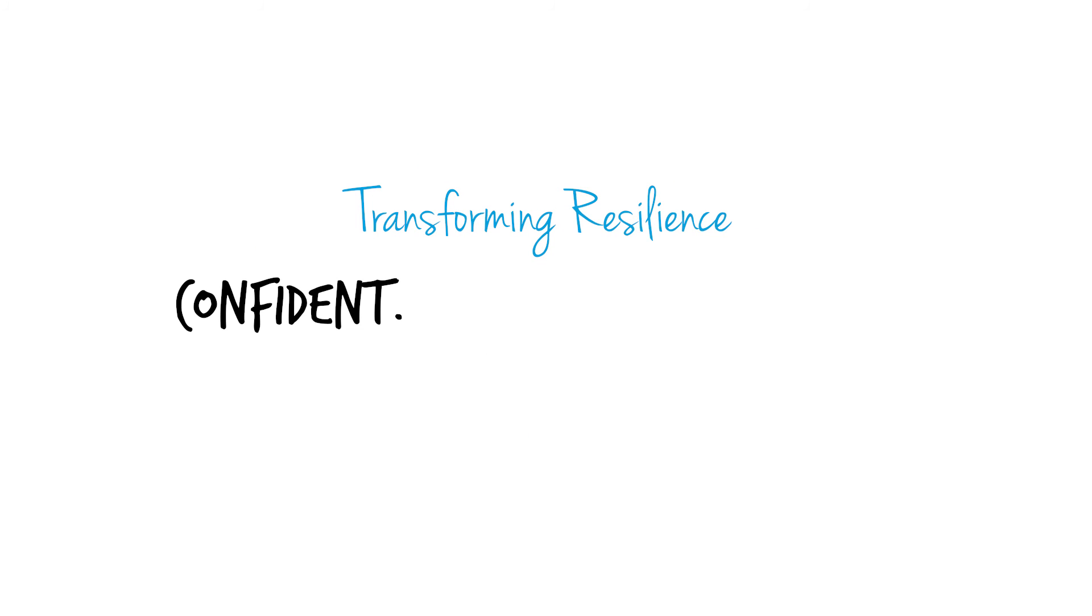Transforming resilience. Confident. Predictive. Proactive.